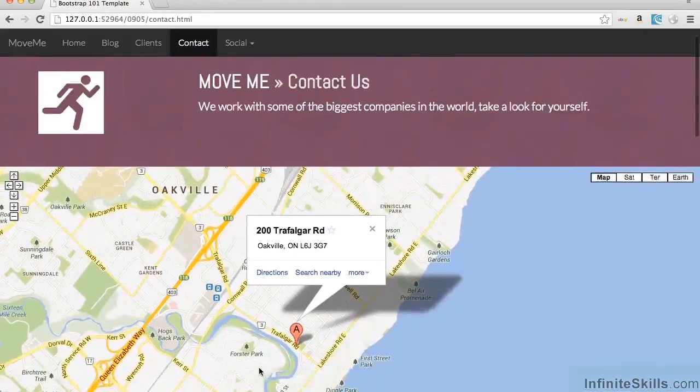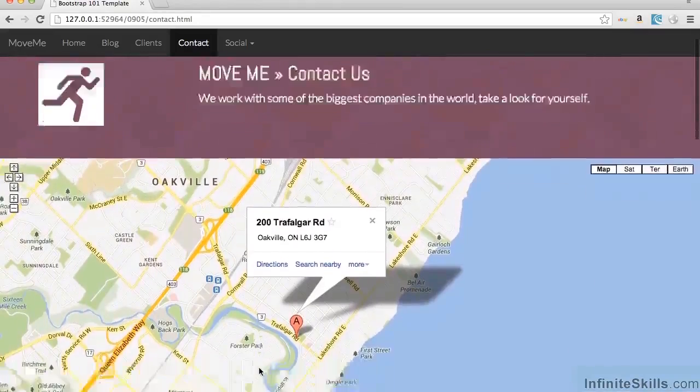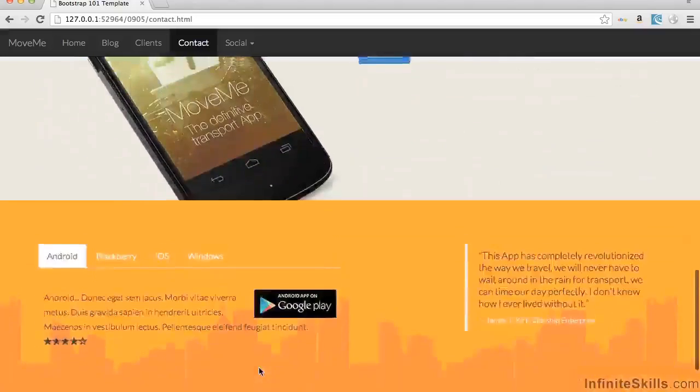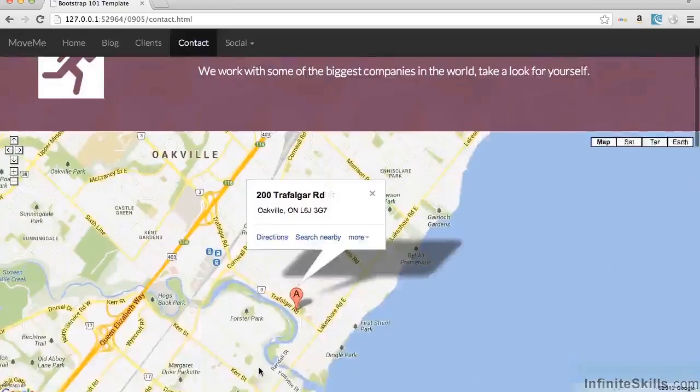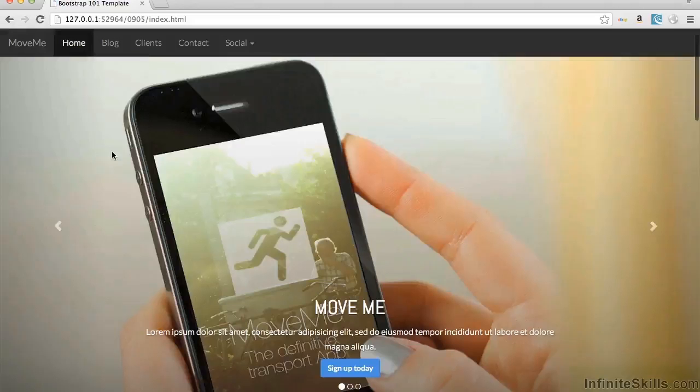But if we look at our page now, we can see that this contact page is completely finished. And in fact, we've actually completely finished the entire site.